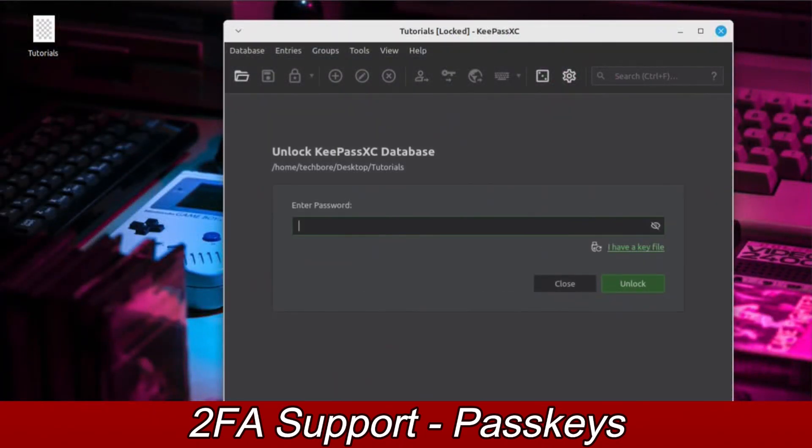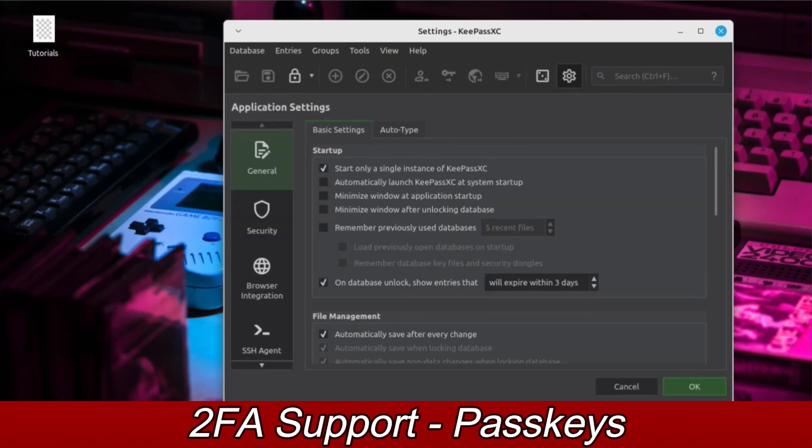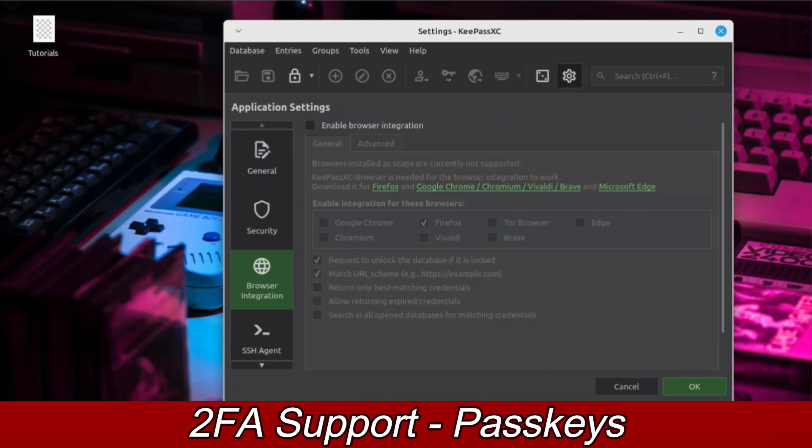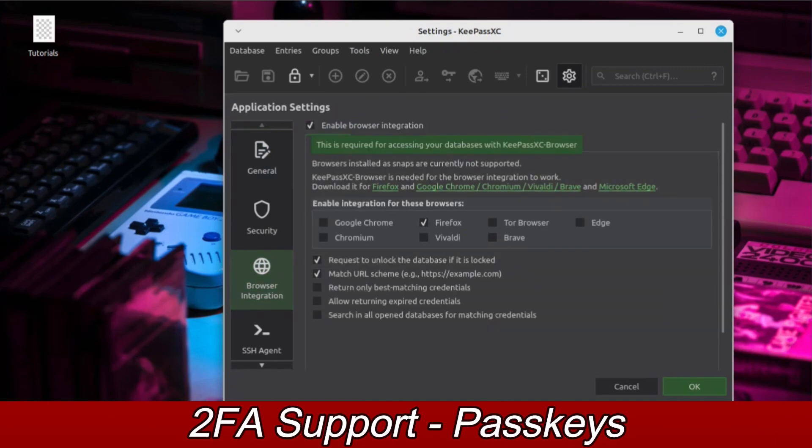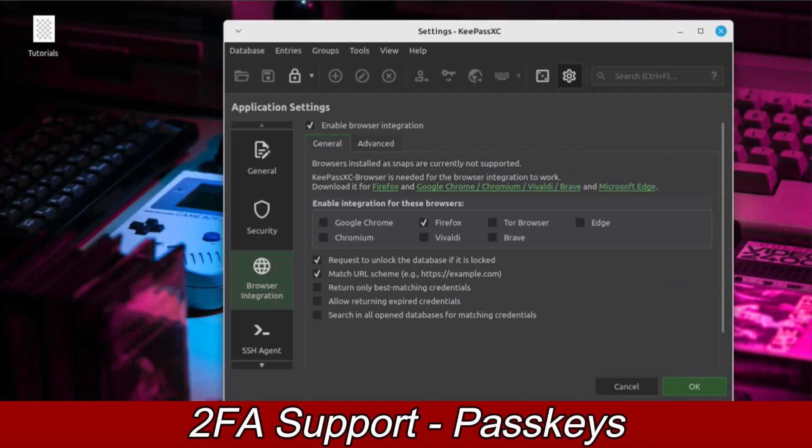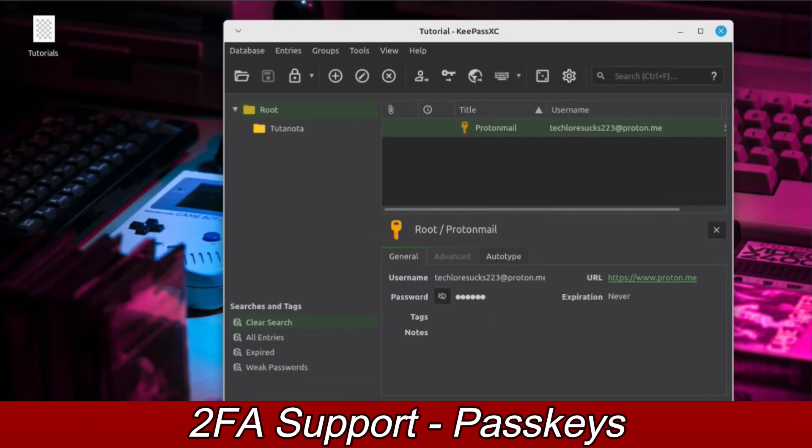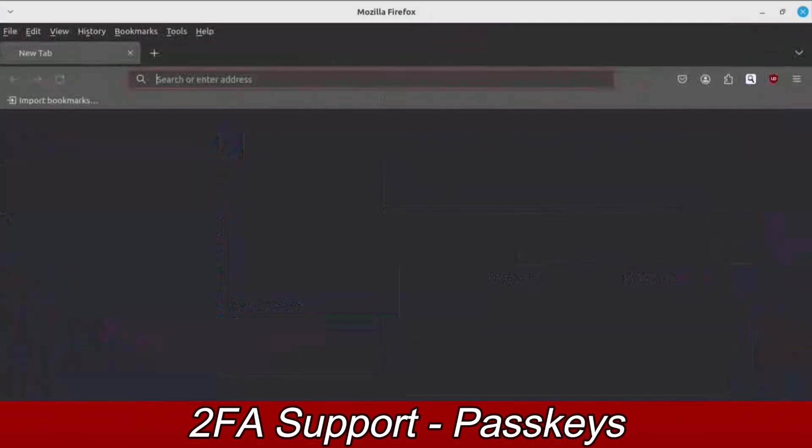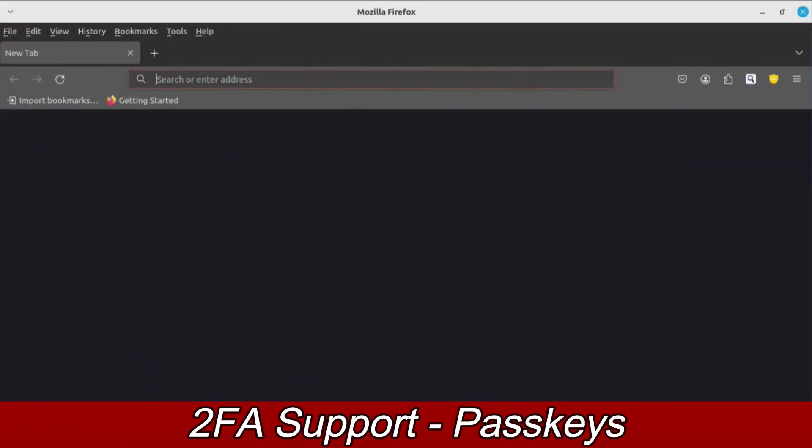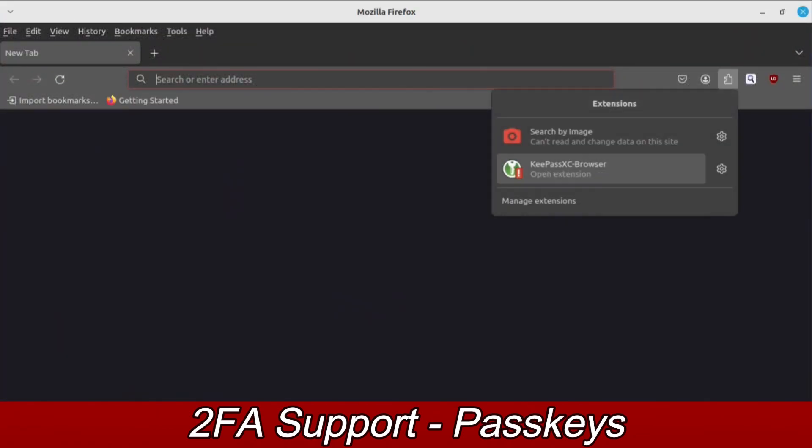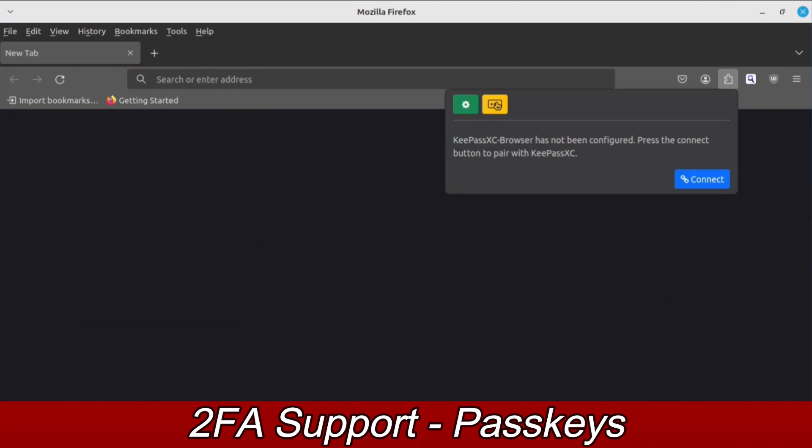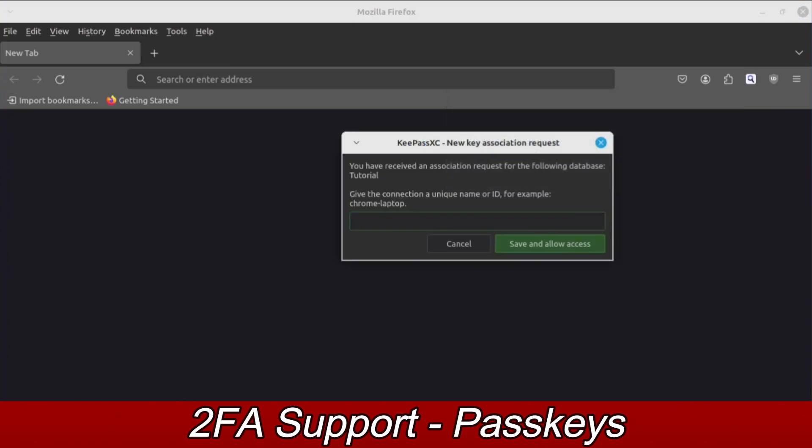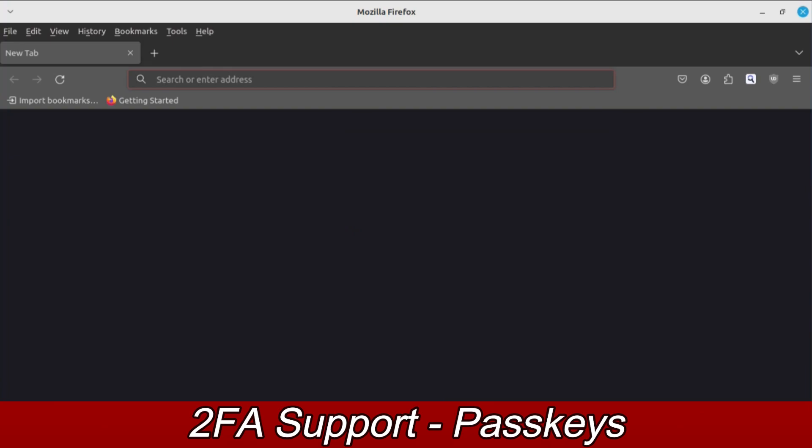Next, open your password database, then open the KeePass settings menu. On the left-hand side, select Browser Integration. Check the box at the top labeled Enable Browser Integration. Next, check the boxes for each of the browsers you want KeePassXC to integrate with. When you're finished, hit the OK button. Do not close your KeePass database. Open your browser again and go to the KeePassXC extension. Click the Connect button to allow the extension to connect with your database. A window will pop up asking for a name for this connection and if you want to allow this connection to occur. Name the connection, then click the button that says Save and Allow Access.